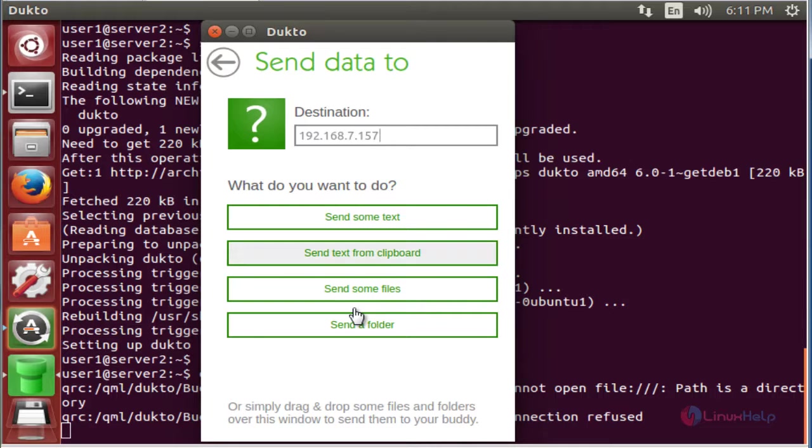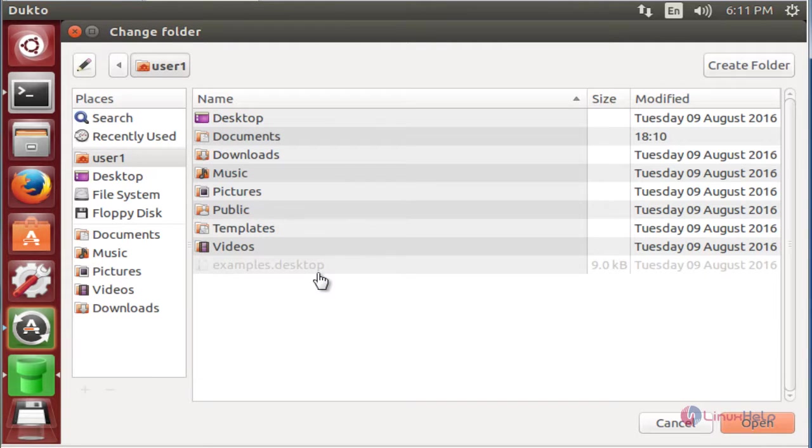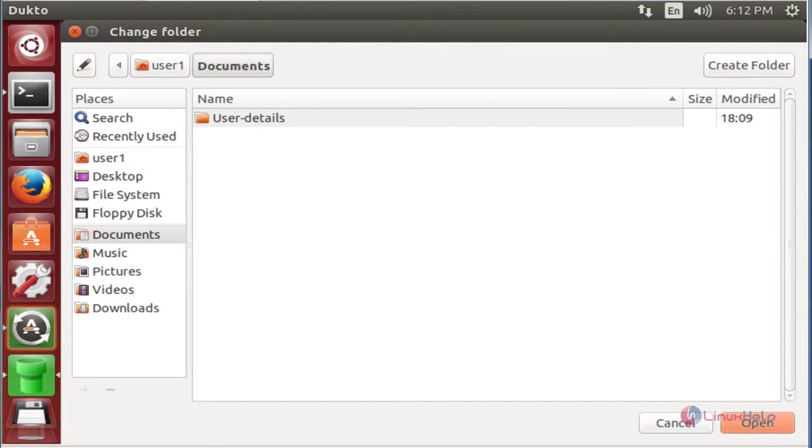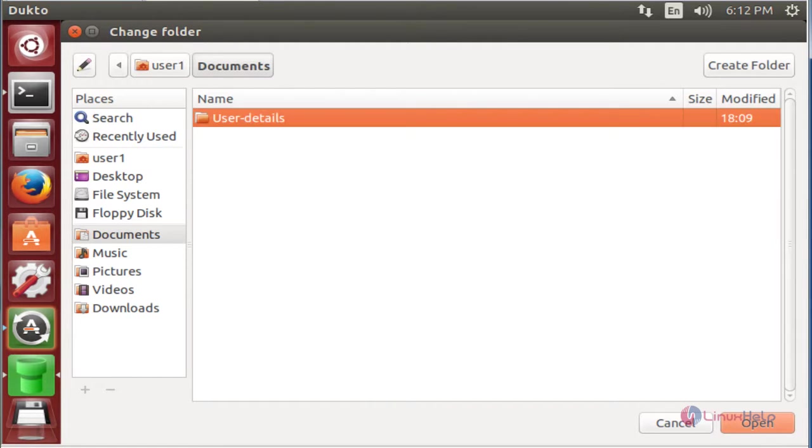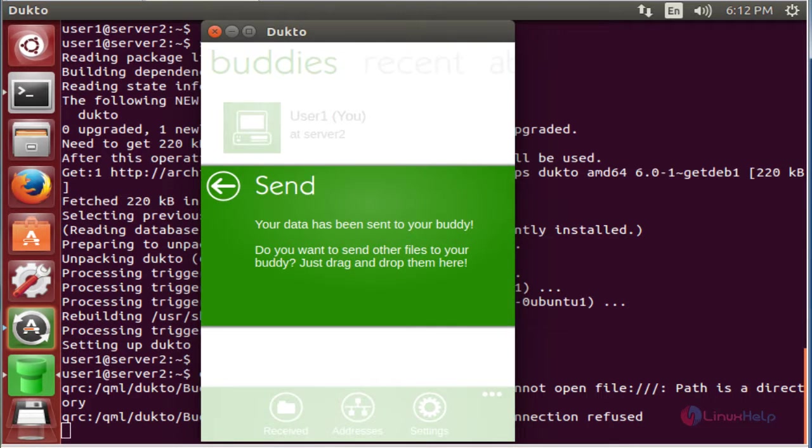Now you want to click anything from here. Now I am going to click send folder. Now I am going to send user details. Now your data has been sent successfully.